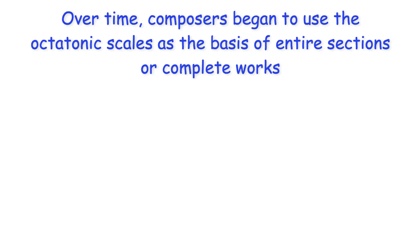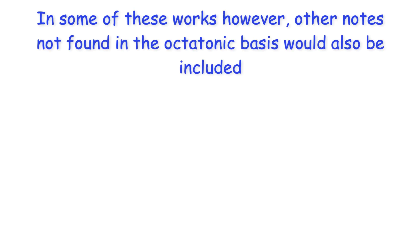Over time, composers began to use the octatonic scales as the basis of entire sections or complete works. In some of these works, however, other notes not found in the octatonic basis would also be included.